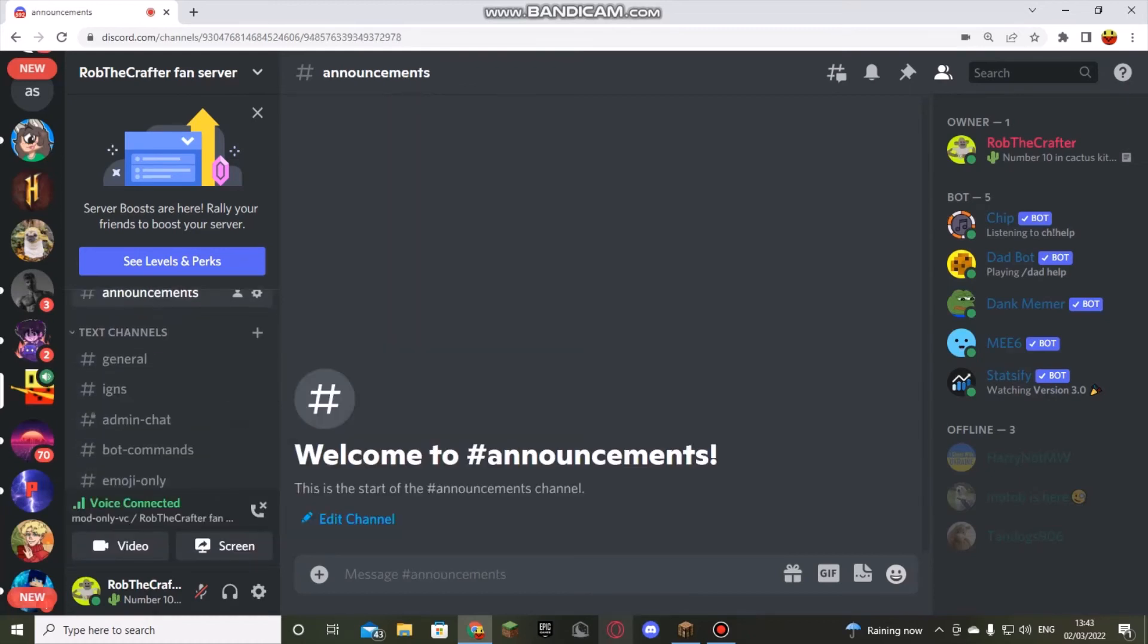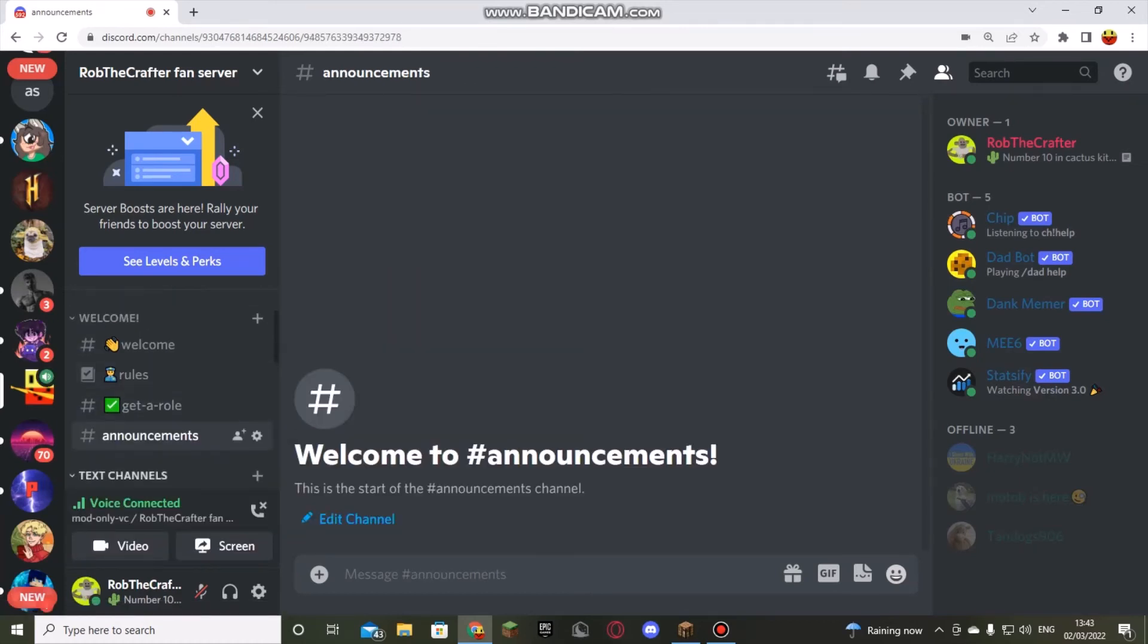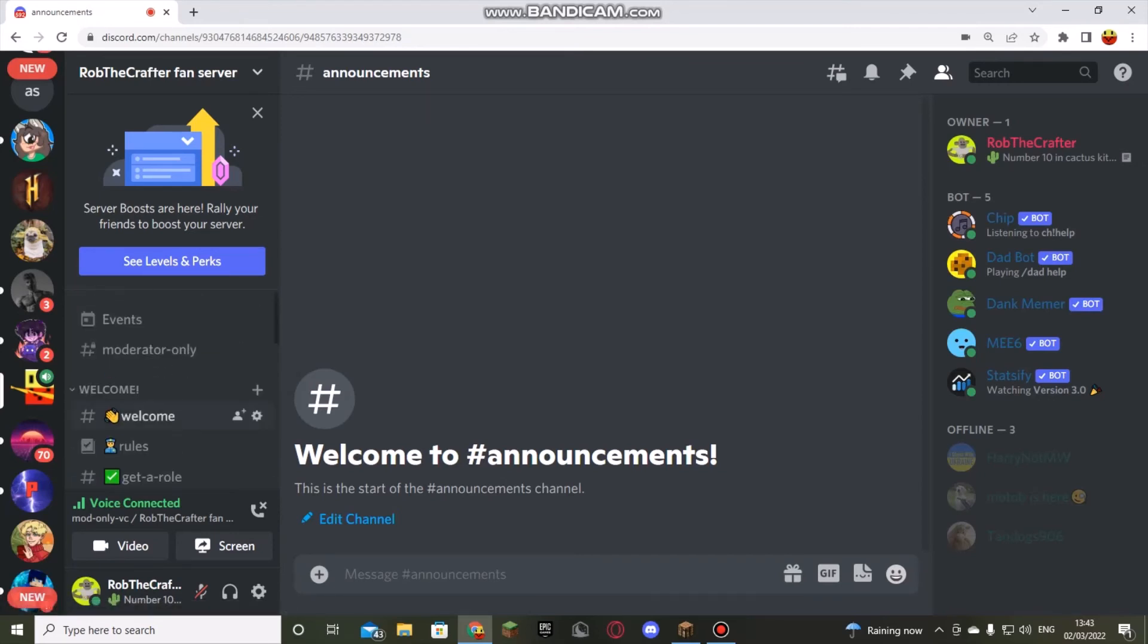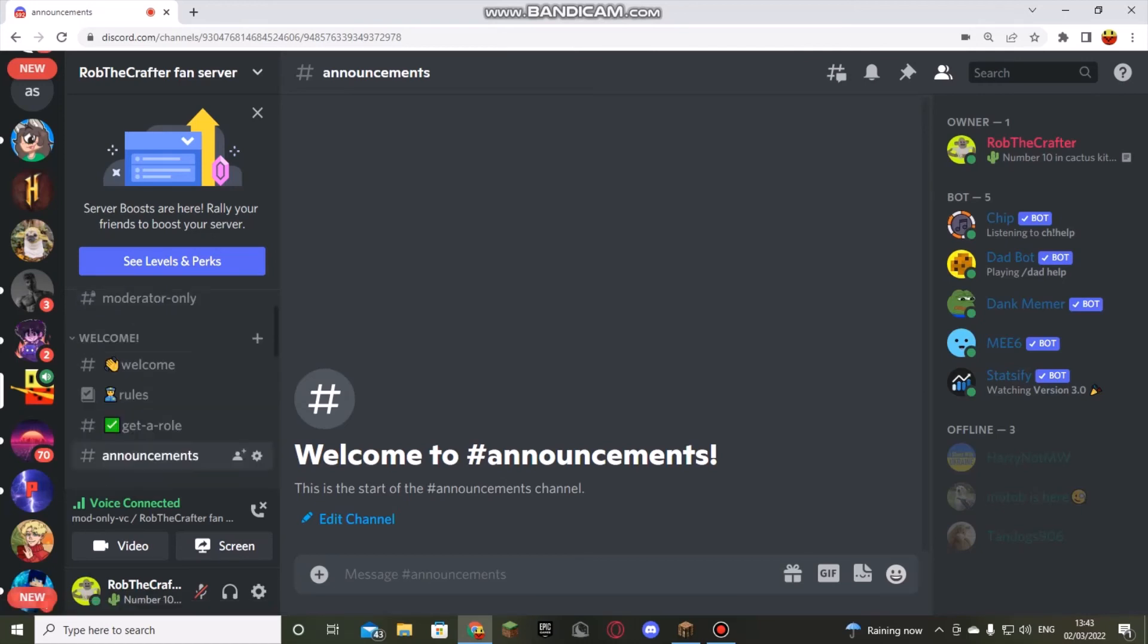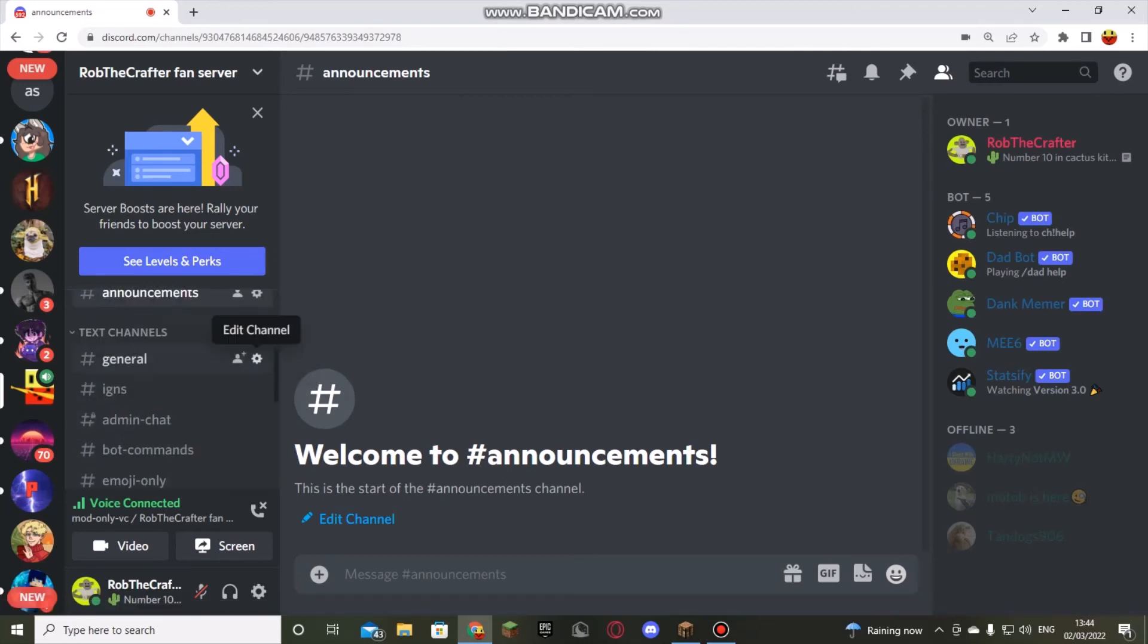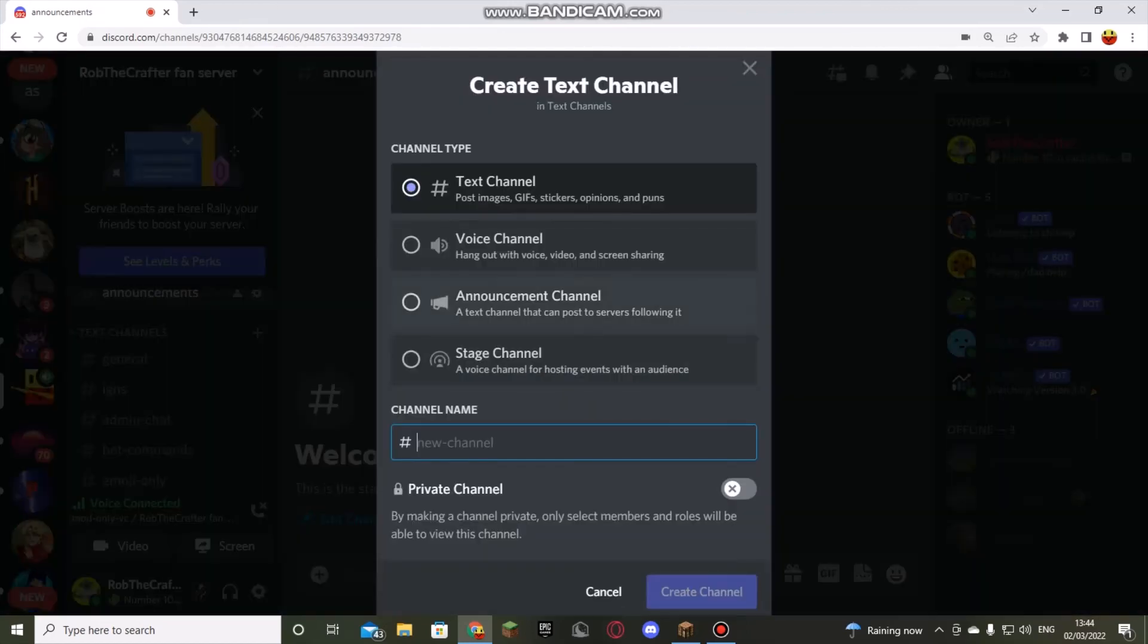So that's it for this video. Basically, this is my Discord server. There's going to be some announcements put onto this in the future, and I'm also going to add an art thing. So if you want to make me some art, go ahead.